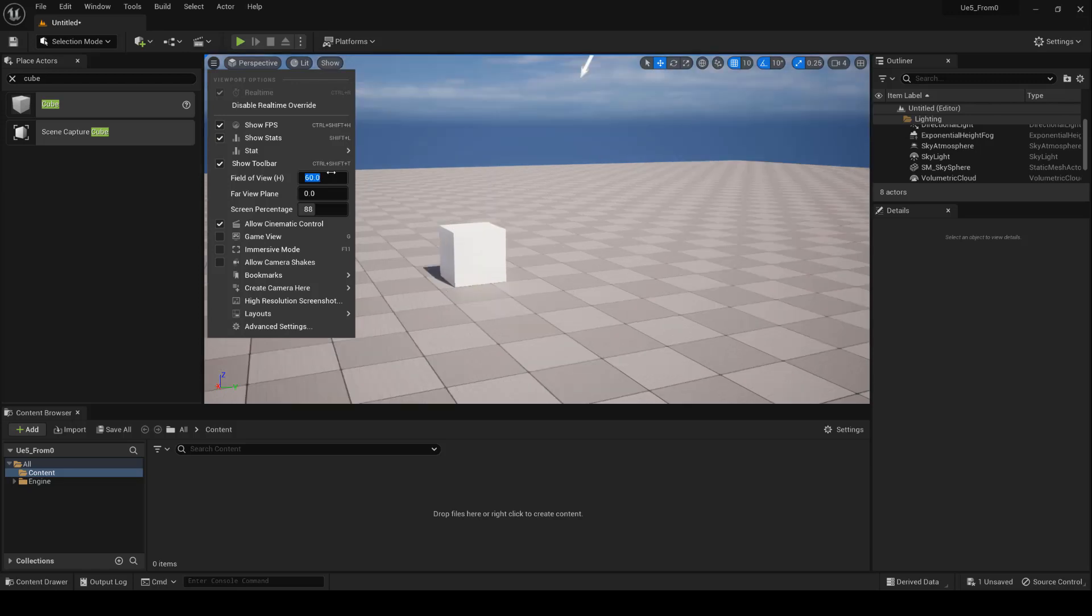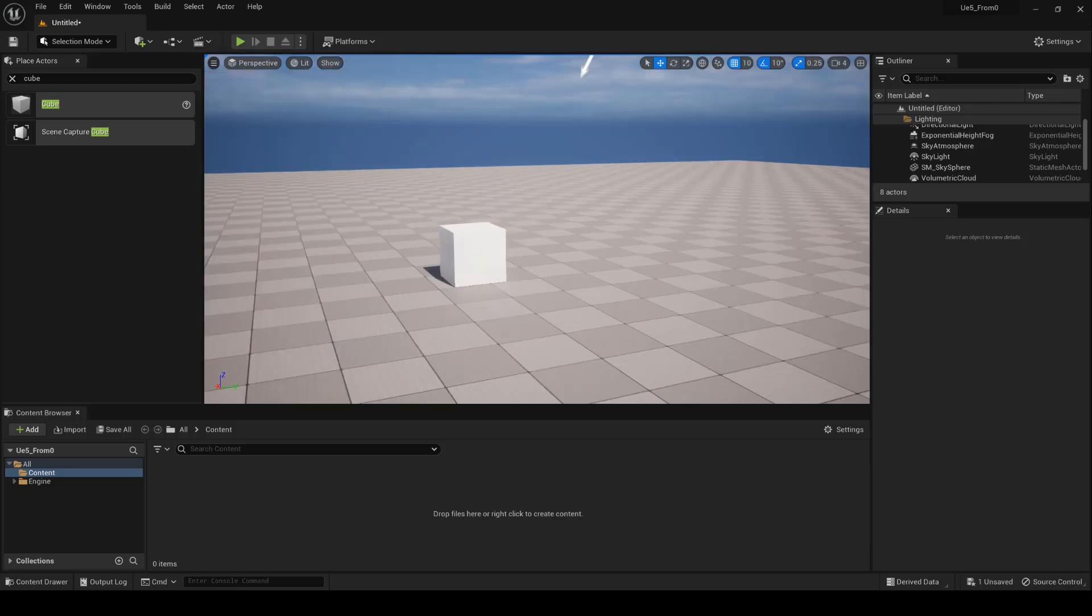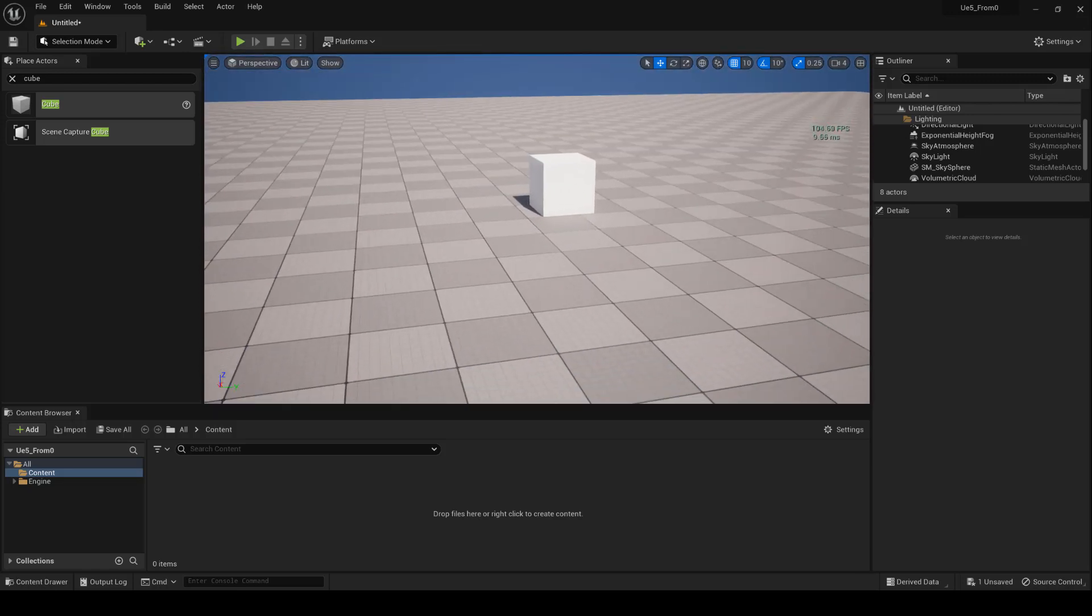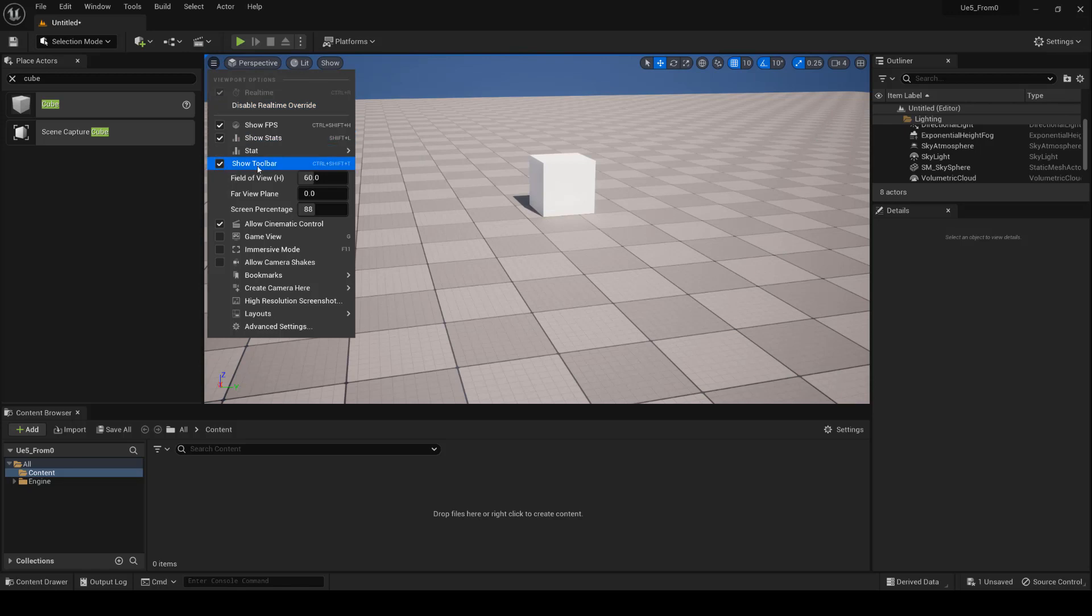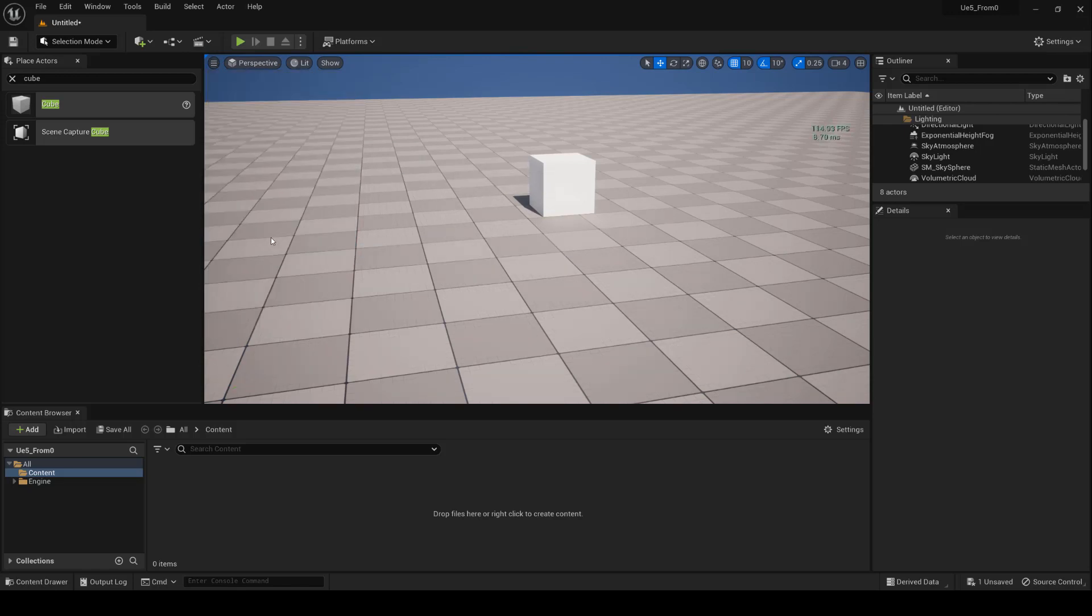Through the viewport options, you can also switch to Game Mode. As you can see next to the command, there is a shortcut, in this case, G.